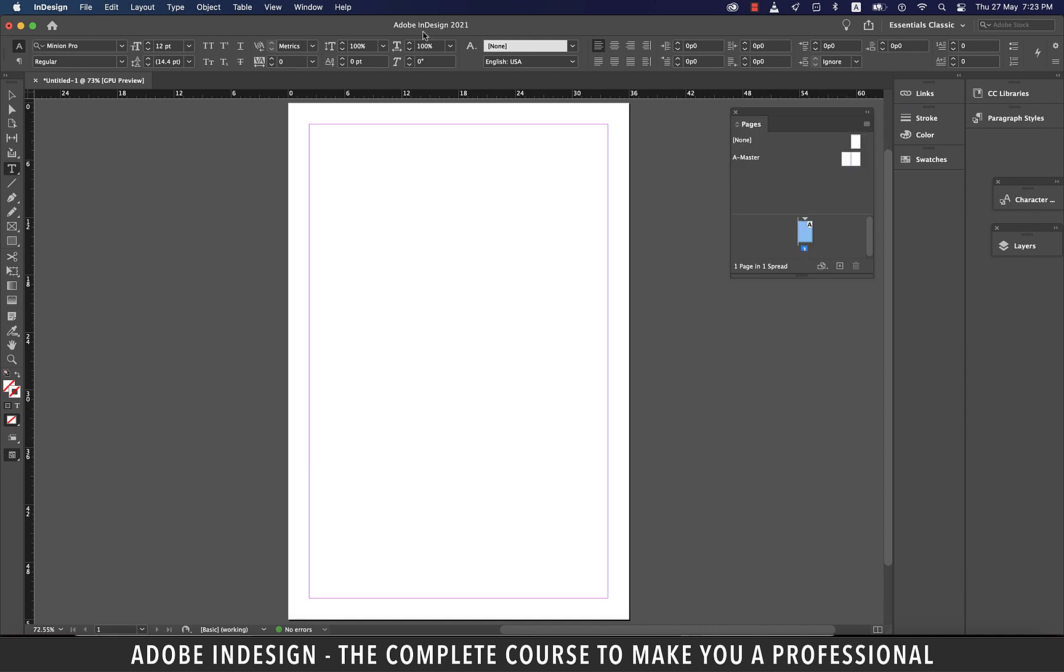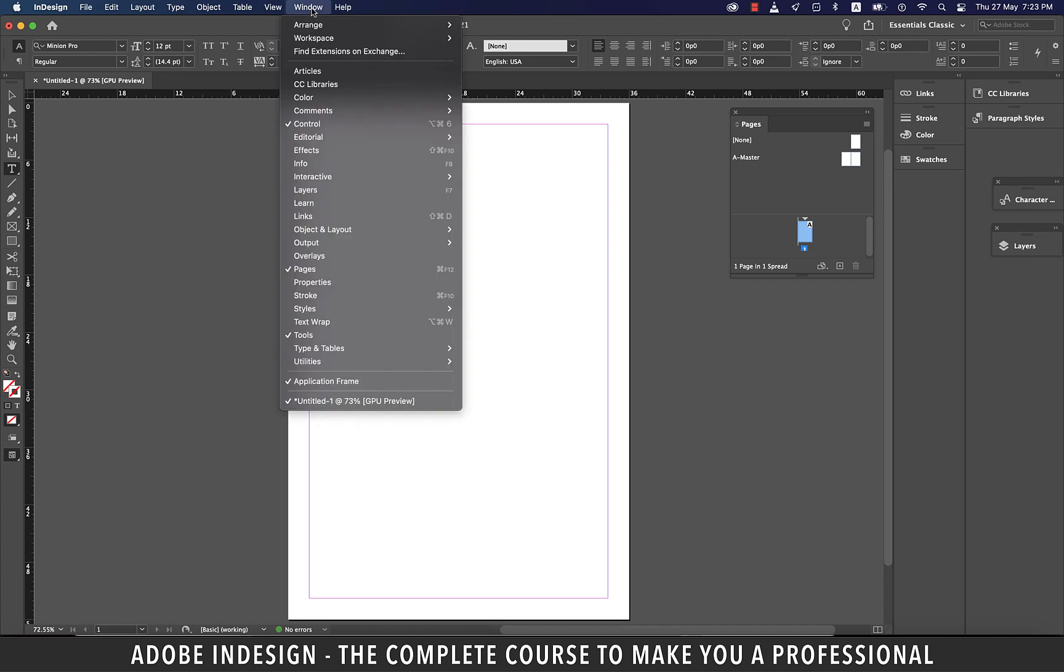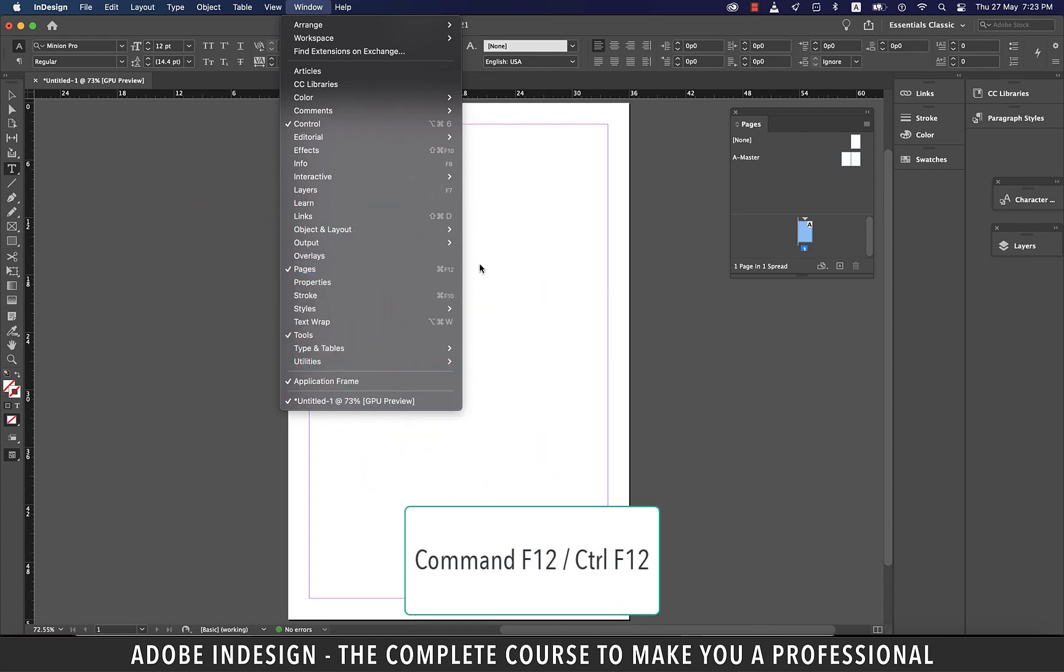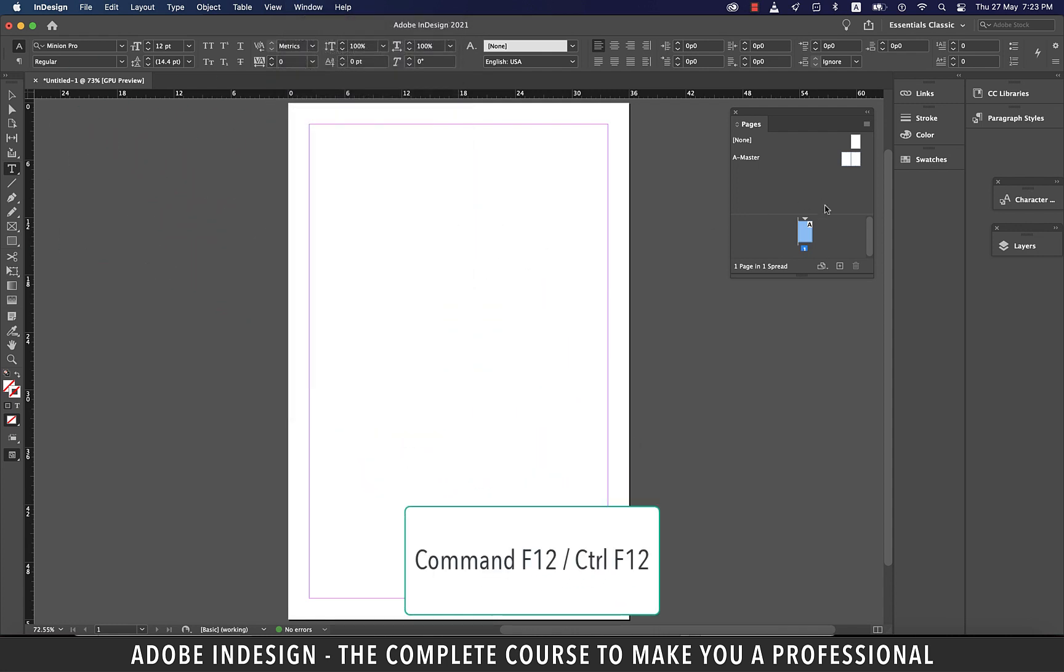For any reason, if you don't find the Pages panel, you can always go to Window and you'll find the option sitting there. So just click on it or hit the shortcut Command F12 on a Mac or Control F12 on a PC and it shall reveal itself.